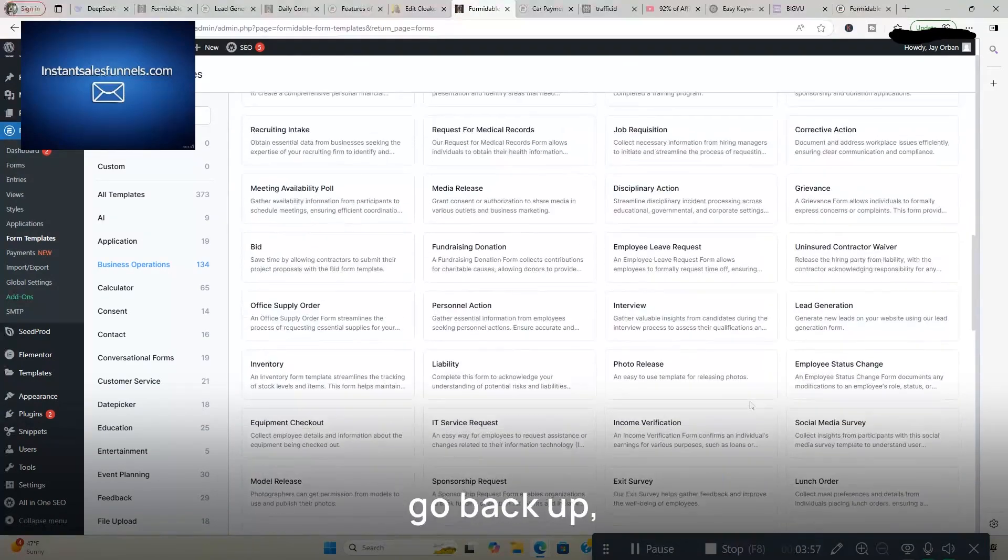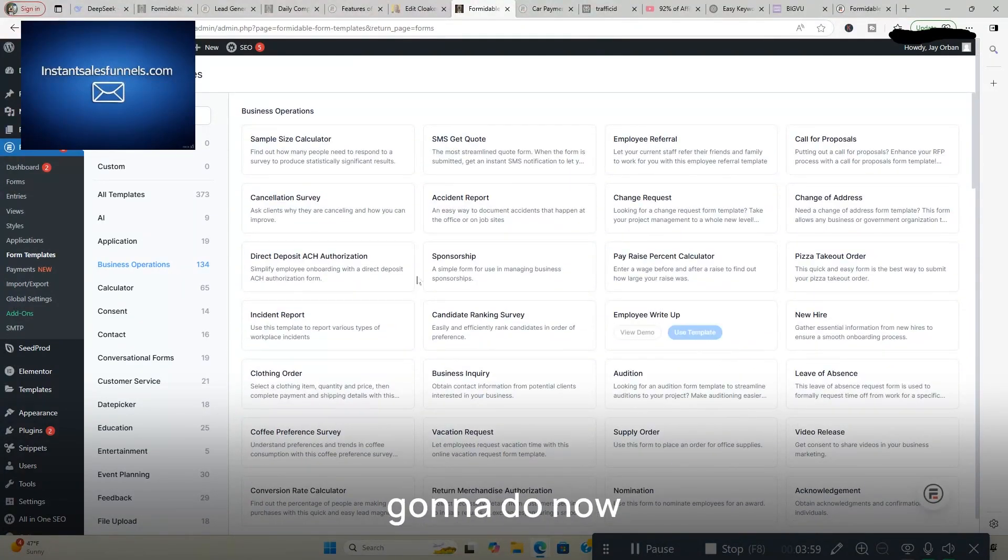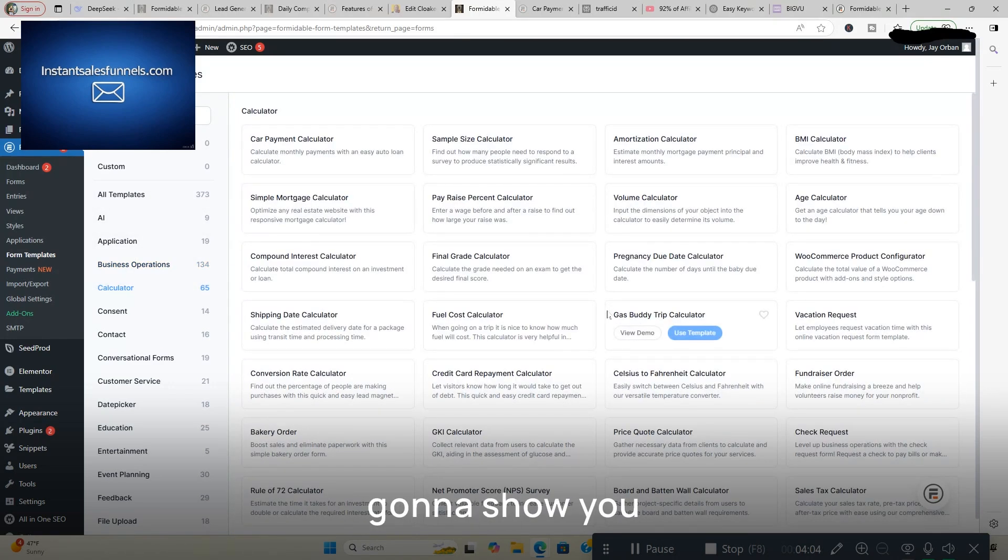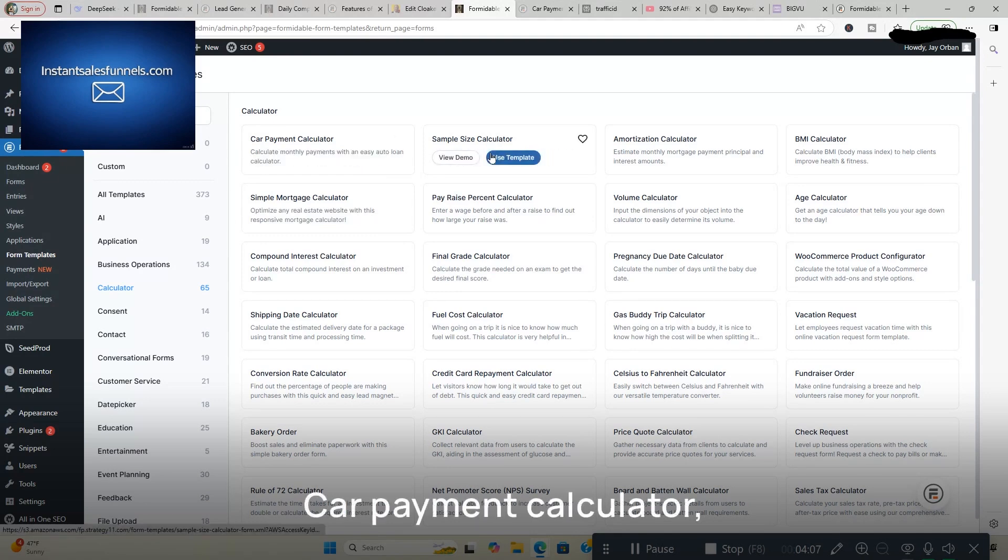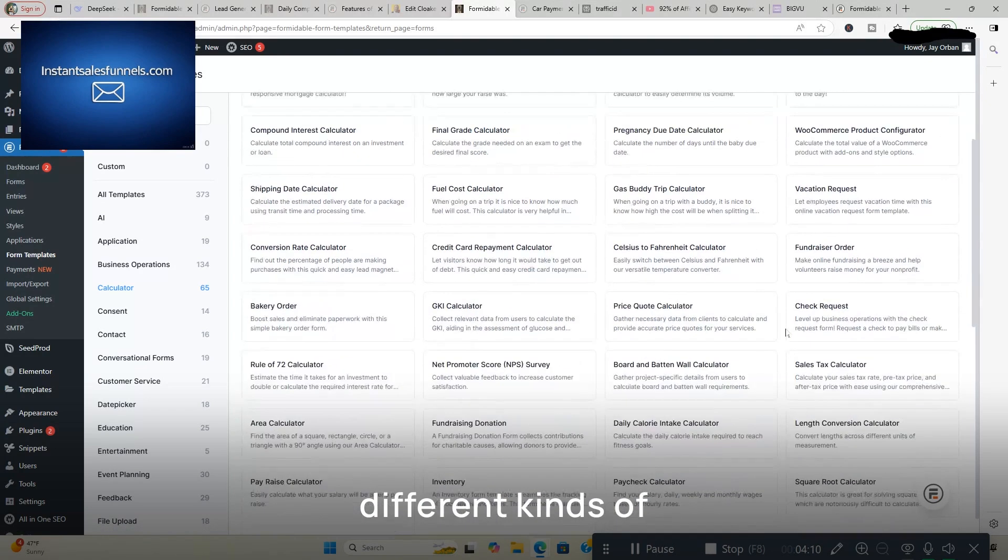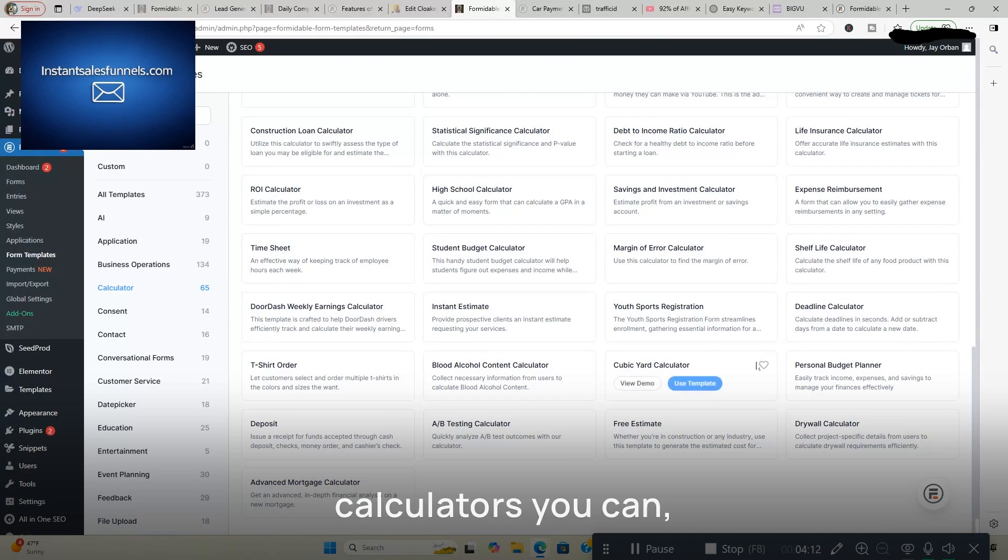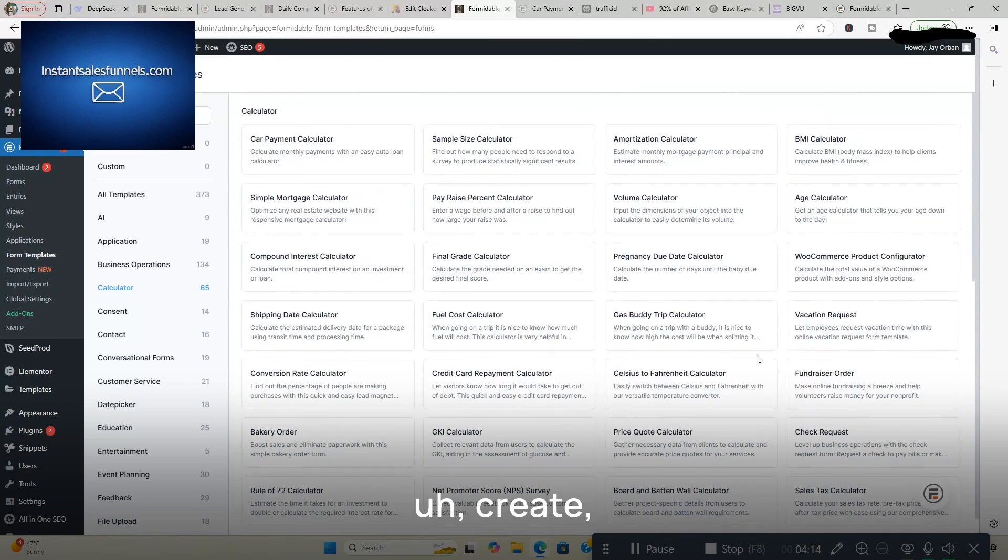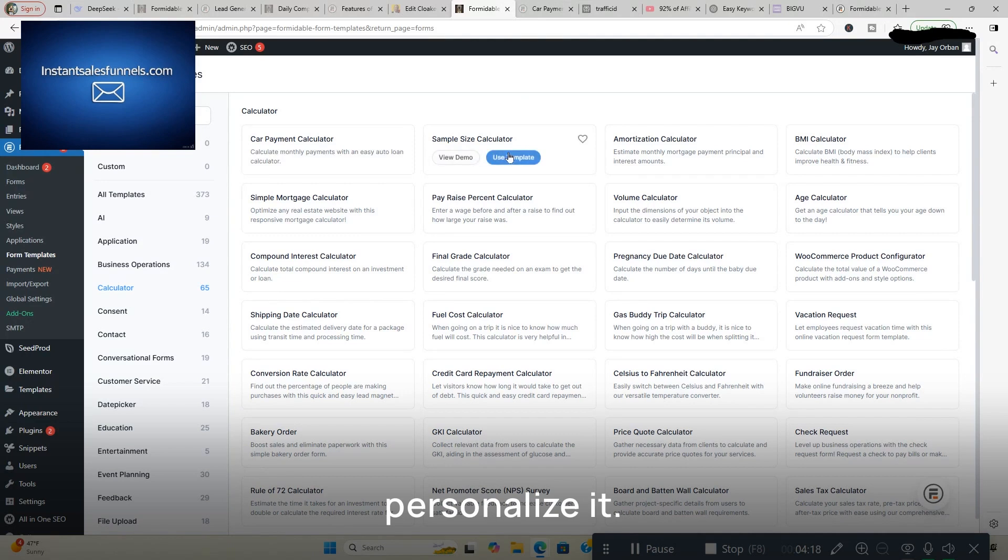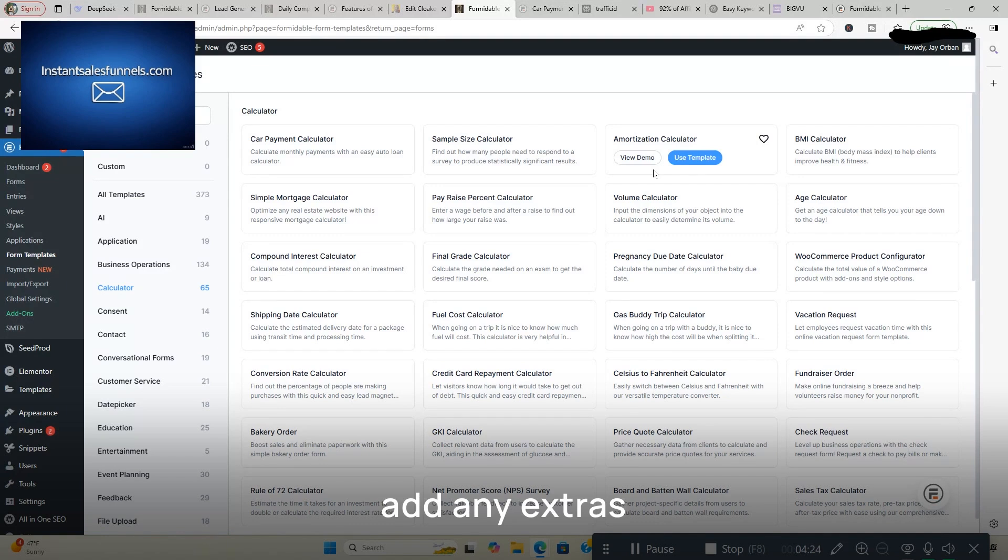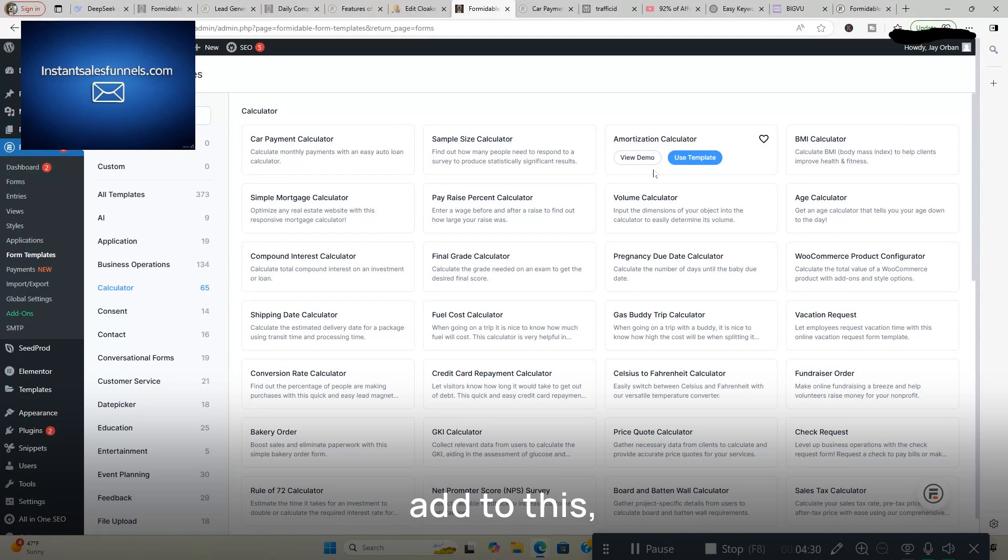And we're going to go back up. And what we're going to do now is create a calculator. I'm going to show you the calculators here. Car payment calculator, sample size calculator. You got all different kinds of calculators you can create. Or you can make your own. Like I said, personalize it. I'm going to make one real quick just to show you how easy it is. I'm not going to add any extras to it. I'm going to use their model that's already built to show you how easy it is to put together. You can always add to this, personalize it, make it your own.